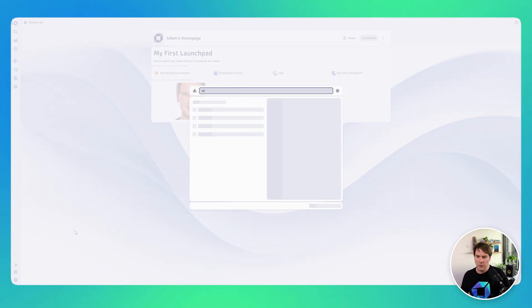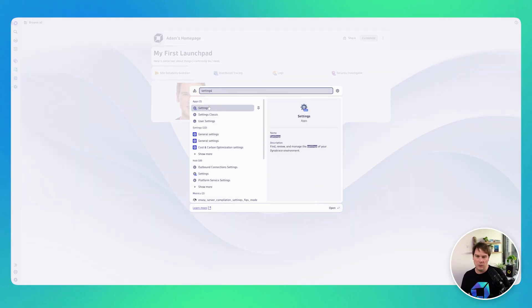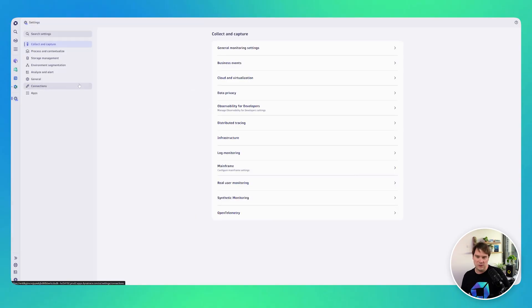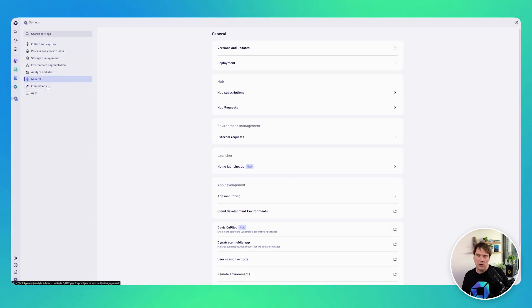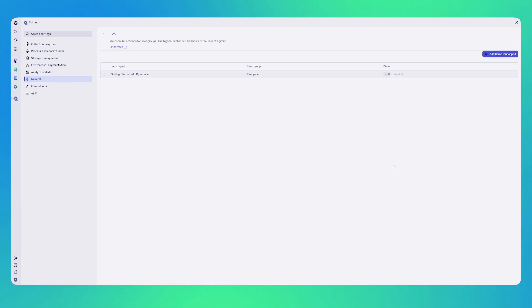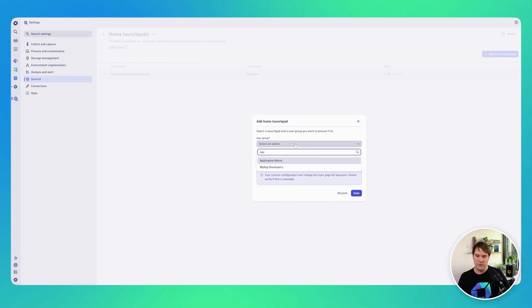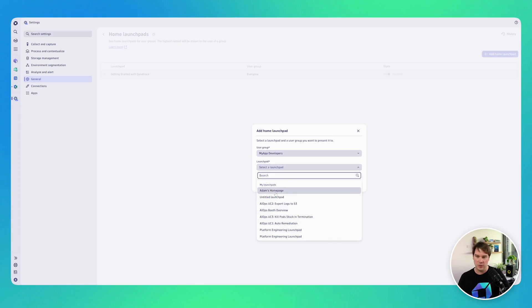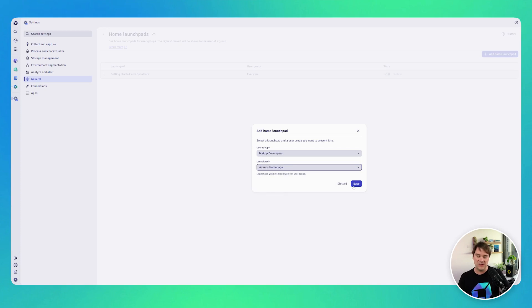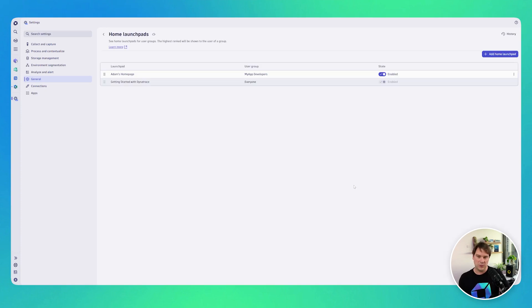If you're a Dynatrace admin, you can also go into Settings, then General, then down to the Home Launchpads, where you can pre-define what certain groups of users see. I'm going to define that every user in the 'My App Developers' group sees Adam's launchpad when they first log in.